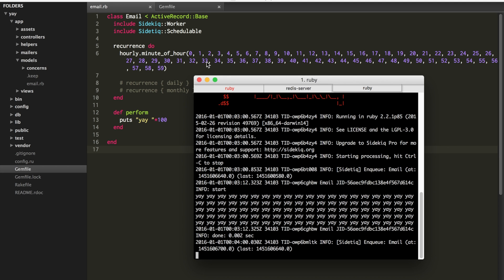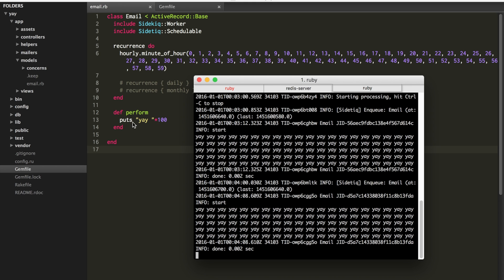In real life, obviously, your perform method will have something more significant than just printing something out in the terminal. Presumably, it would be sending an email or sending a recurring bill or what have you.